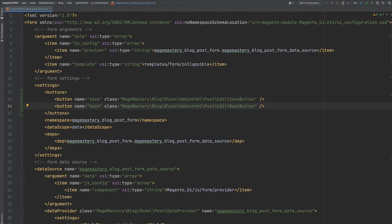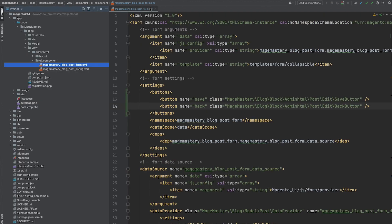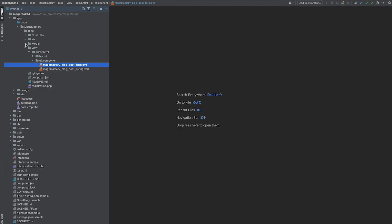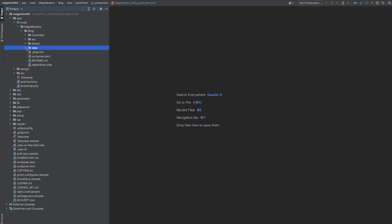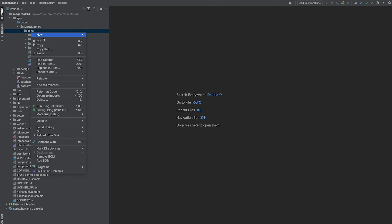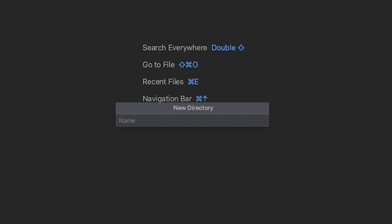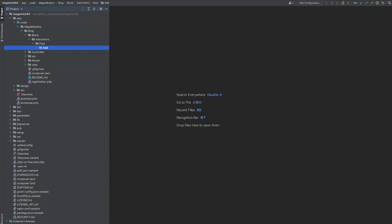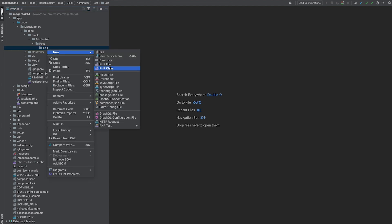Let's go ahead and implement PHP classes for these buttons. And first of all, let's create a directory structure. So this is going to be block, admin html, post, edit. And since this directory, we're going to have a first class.